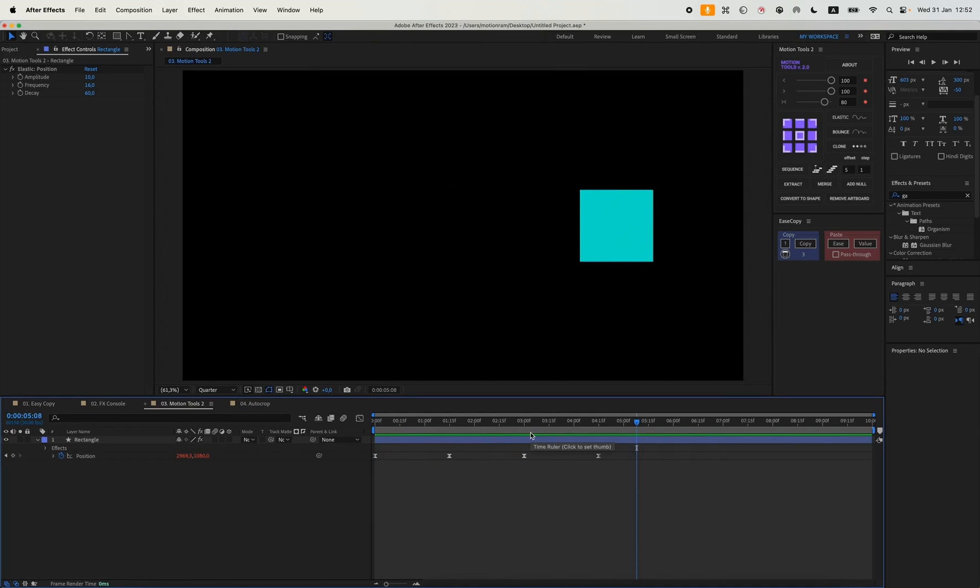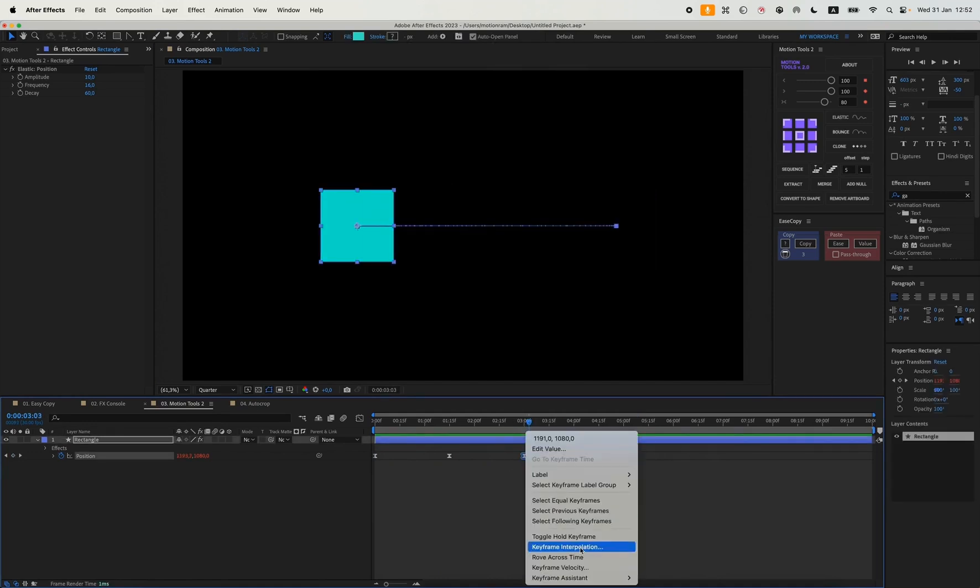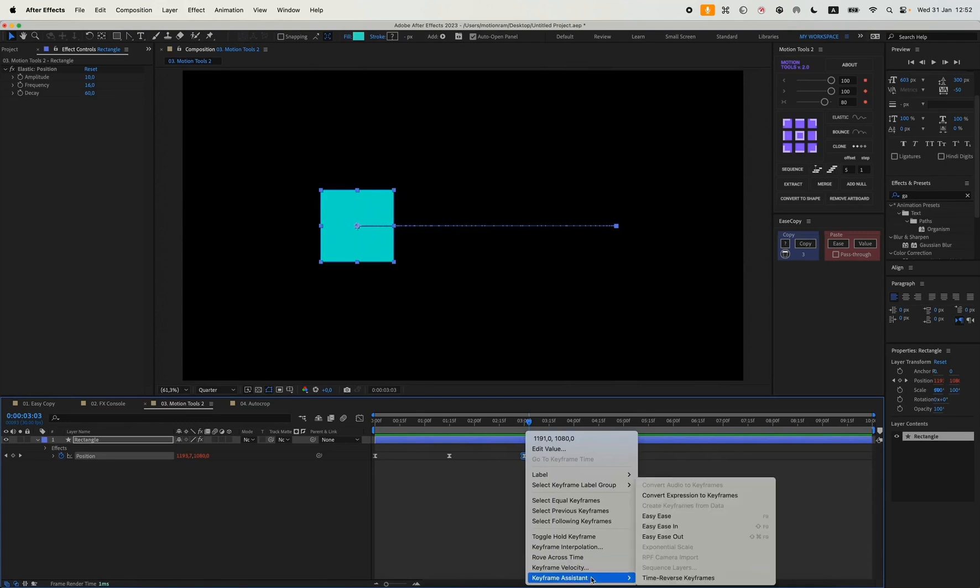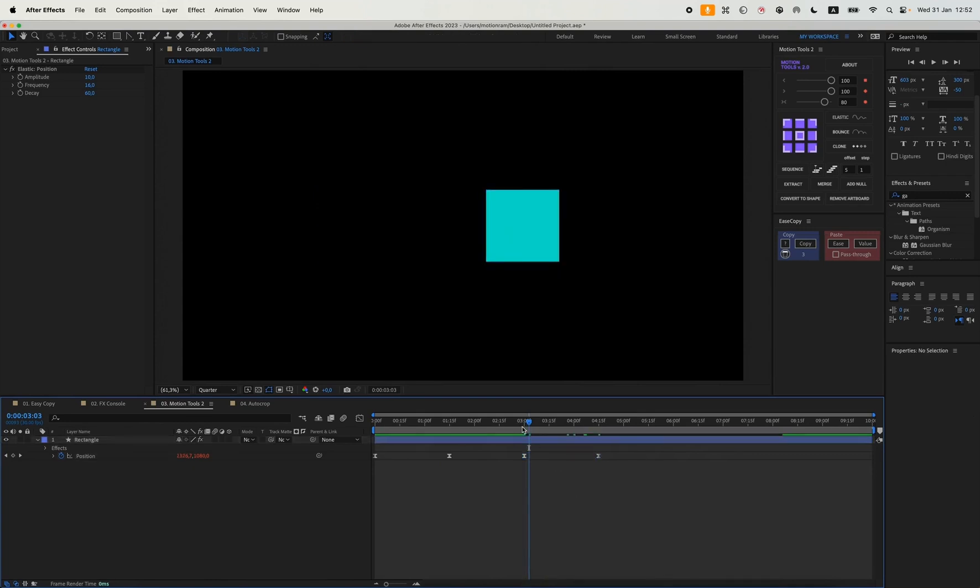You can just make a clone and then hit time reverse keyframes, and it will be something like this.